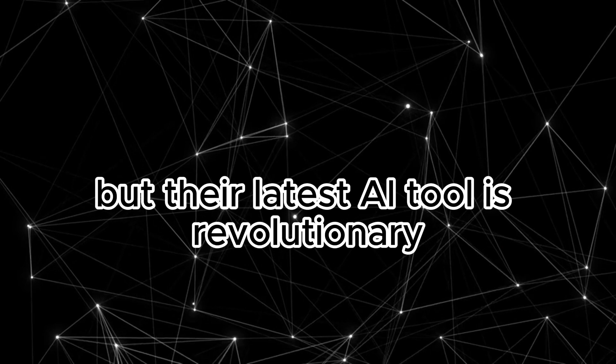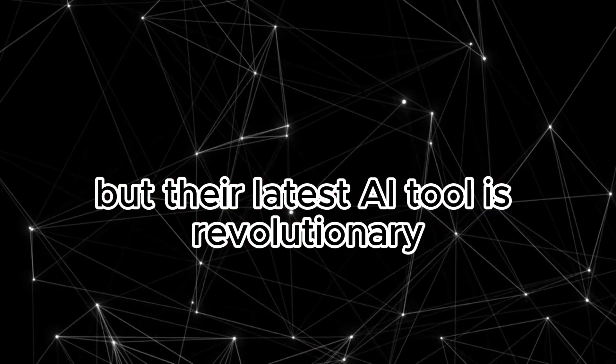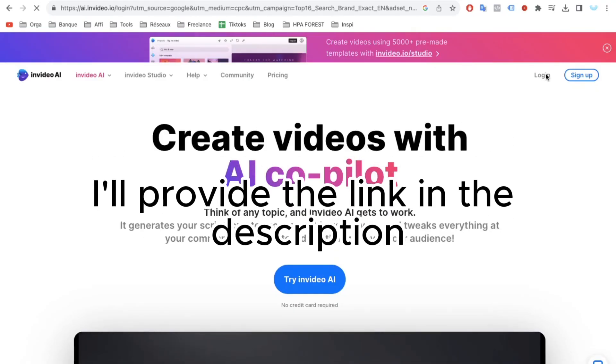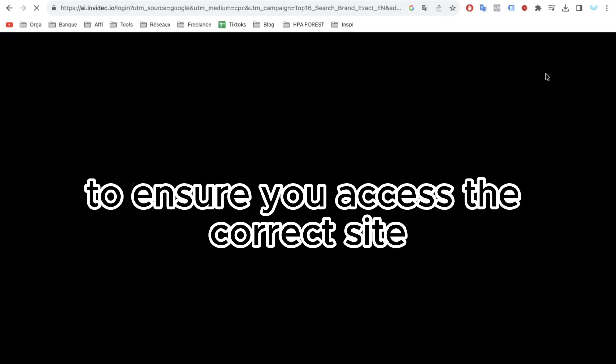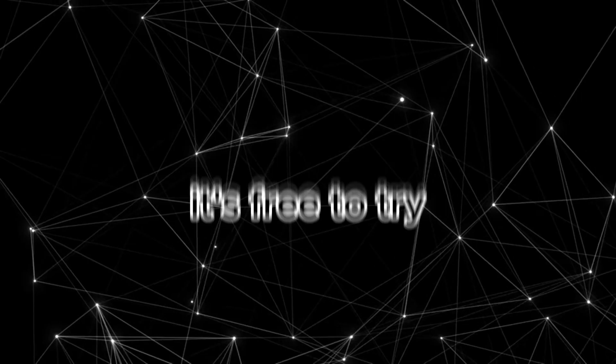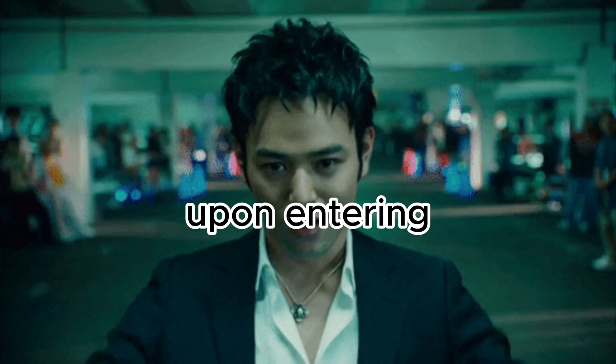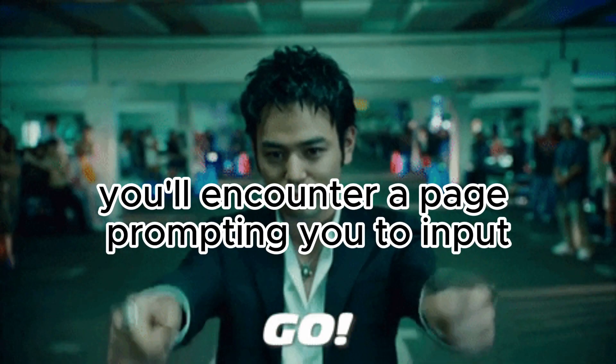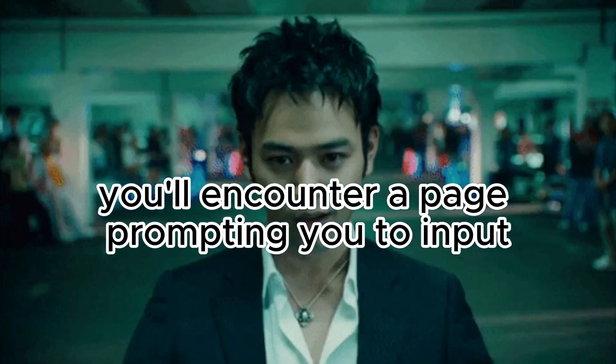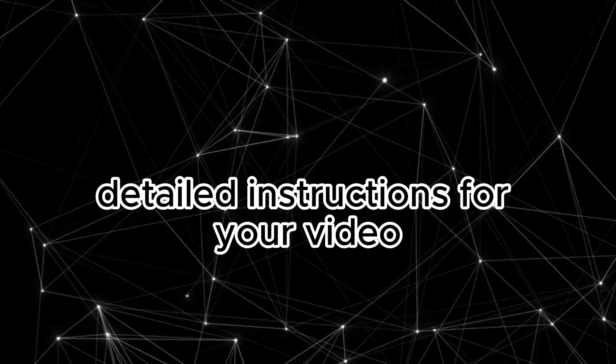You might be familiar with InVideo, but their latest AI tool is revolutionary. I'll provide the link in the description to ensure you access the correct site. It's free to try. Upon entering, you'll encounter a page prompting you to input detailed instructions for your video.